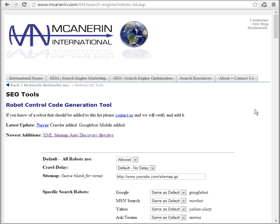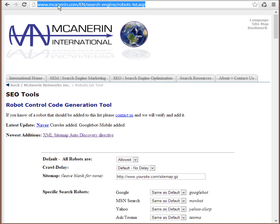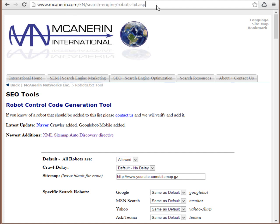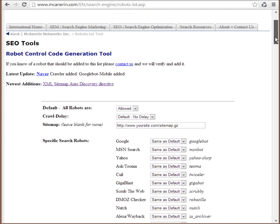So we're going to be creating our own robots.txt file. The robots.txt file will help search engines identify which pages to ignore on your website and which pages to index. We're going to use this website here, mcanerin.com. They have a free robots text generator. We're going to use their tool to do so.